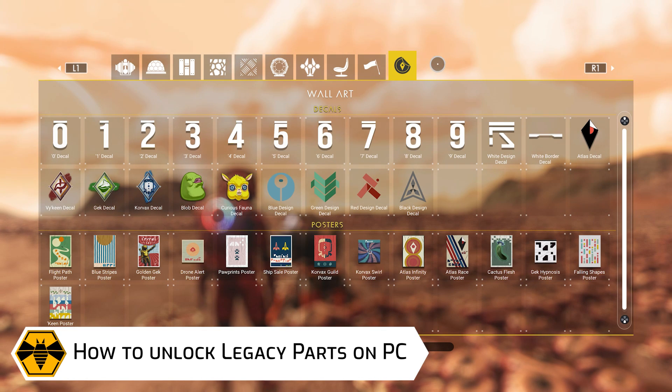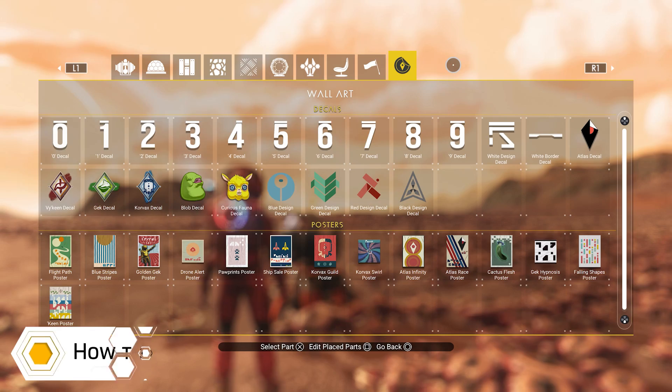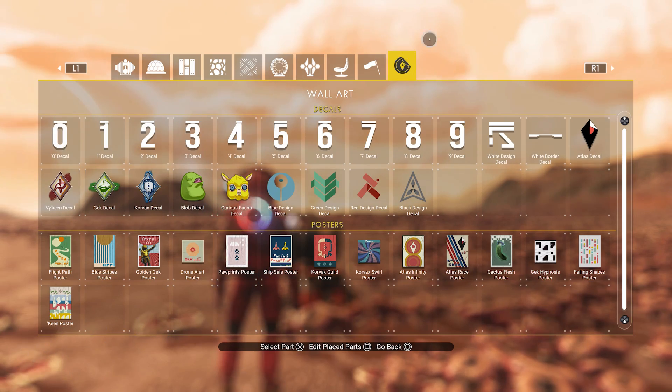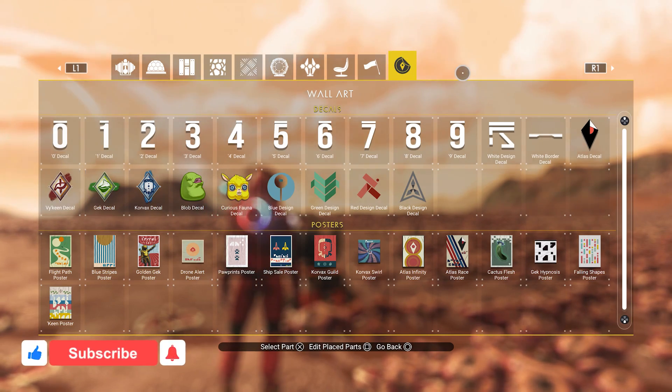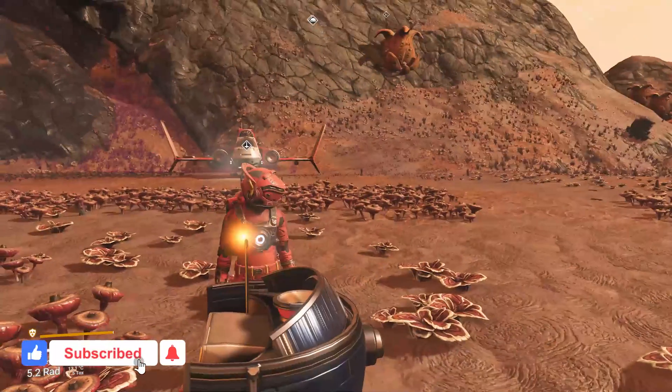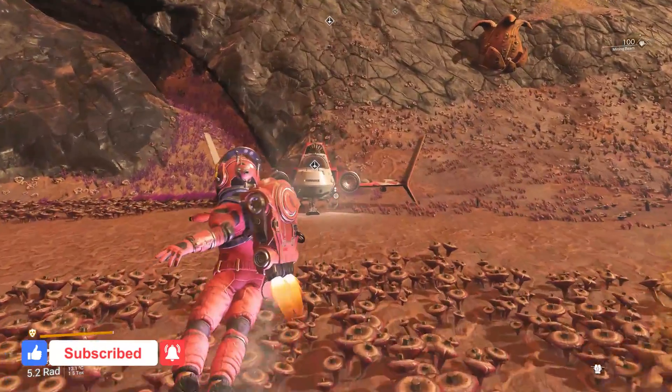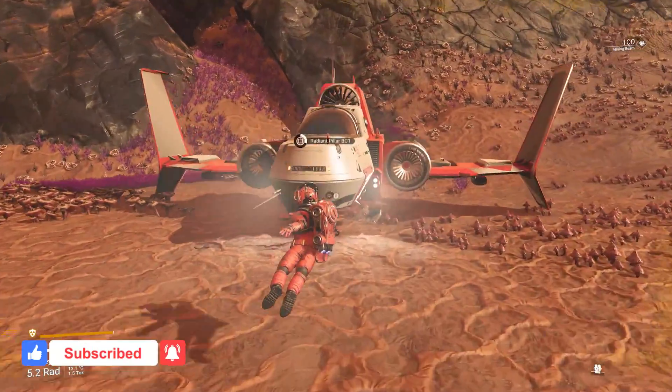For the players that do have access to the legacy parts, you will have a tab at the end of this menu with all the legacy parts included. But this will not show up for any new game or for new players.